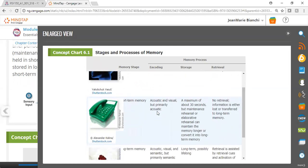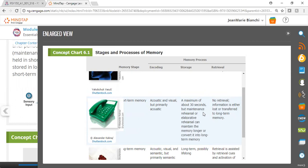Most of the encoding for short-term memory is acoustic and visual in nature. The storage of our short-term memory is longer than sensory memory—about 30 seconds—but can be even longer with practice and rehearsal. Retrieval is not really involved here.